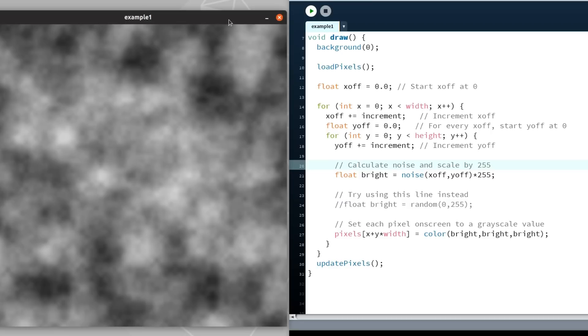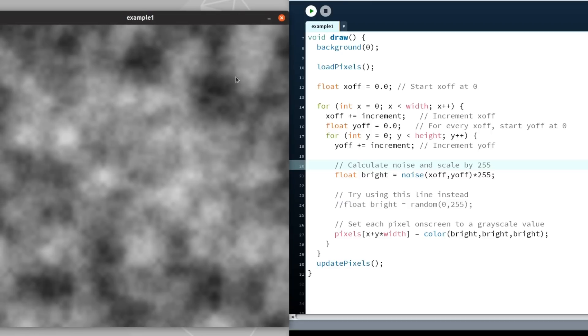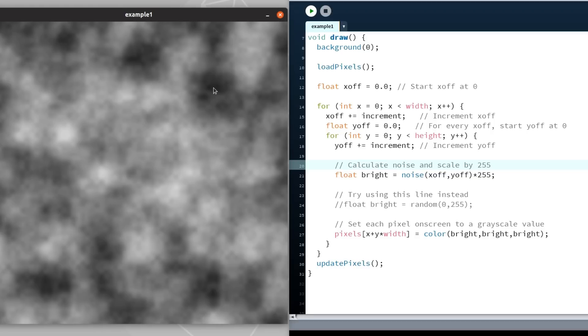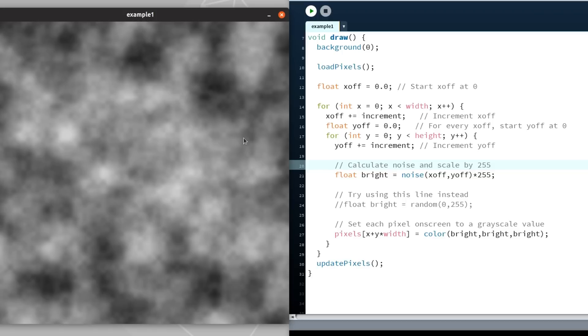And that is the essence of Perlin Noise. It has a more natural feel to it, but there is still a level of randomness and uniqueness to it. This is exactly what we want and this is what we will be using to generate the block pixels in our Flutter application.